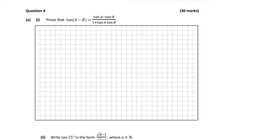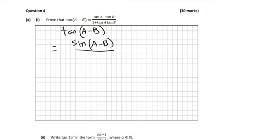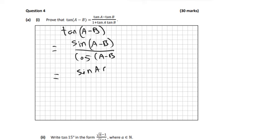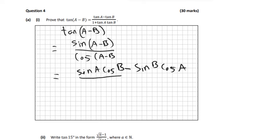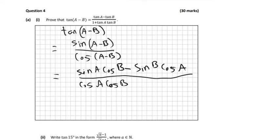We're going to start off with tan of A minus B. Now tan is always equal to sin over cos, so that's the first step. That's the same thing as sin(A minus B) over cos(A minus B). We can expand out sin(A minus B) — if you look in your log tables, it's sin A cos B minus sin B cos A. And cos(A minus B) from the log tables is cos A cos B plus sin A sin B.